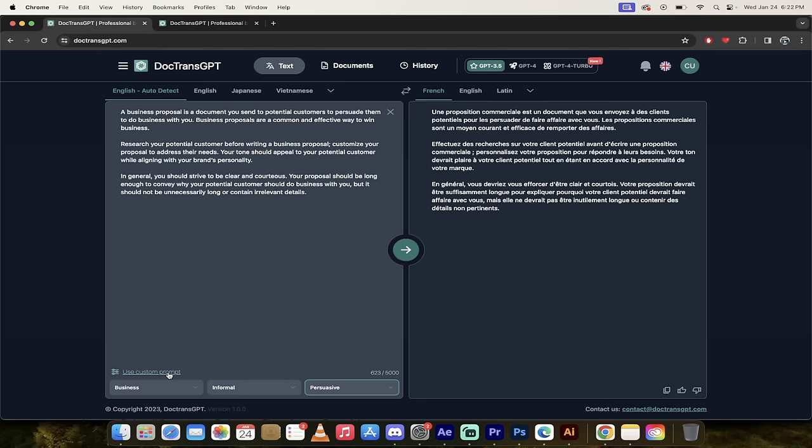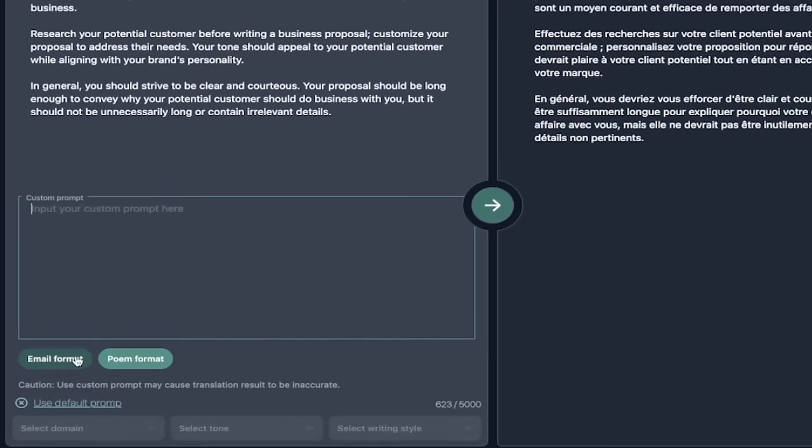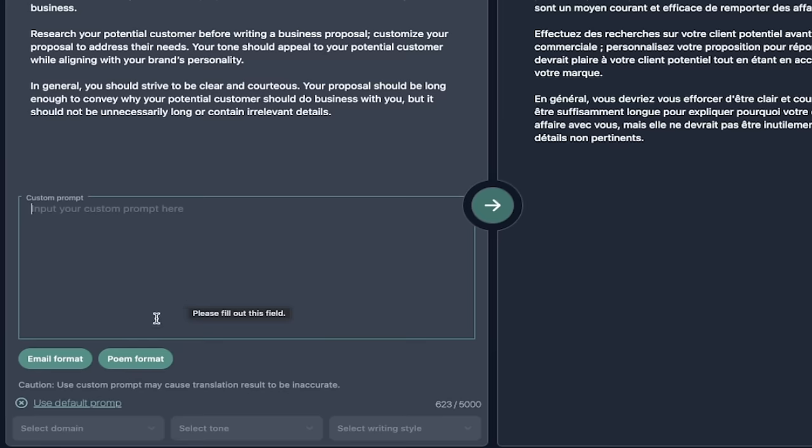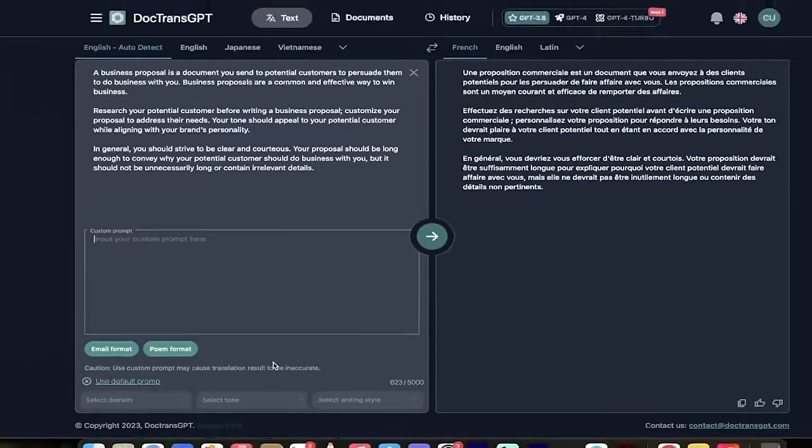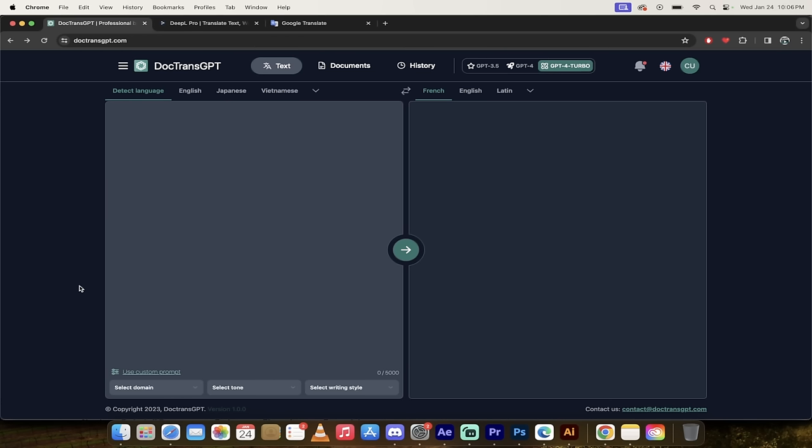Also, you can use a custom prompt if you want. I'll click on this button down here at the bottom left. You can go ahead and use an email format. Or if you're reading Shakespeare, for example, you can use poem format as well. Just keep in mind that custom prompts may cause translation issues. So you can override and put your own custom prompt in if you so choose. That's just a little bit more flexibility built into DocTrans GPT.